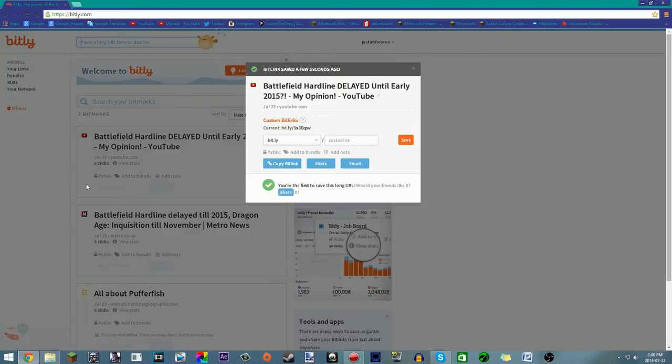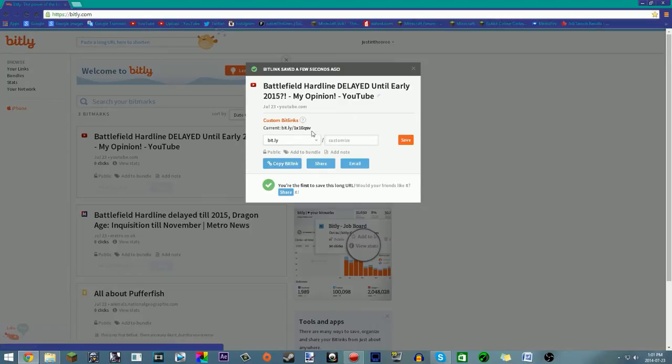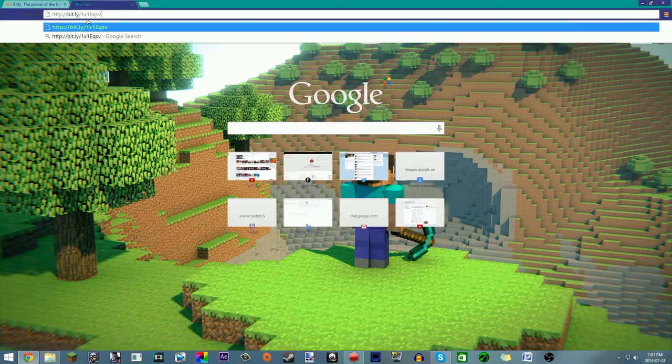As you can see, it says bit.ly slash bunch of letters and numbers. Now if you want to keep it like that, perfect - you just hit copy bit link and then it'll copy that thing and then you can paste it to wherever you want.